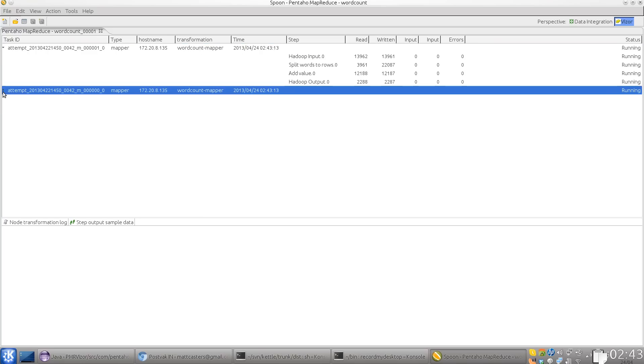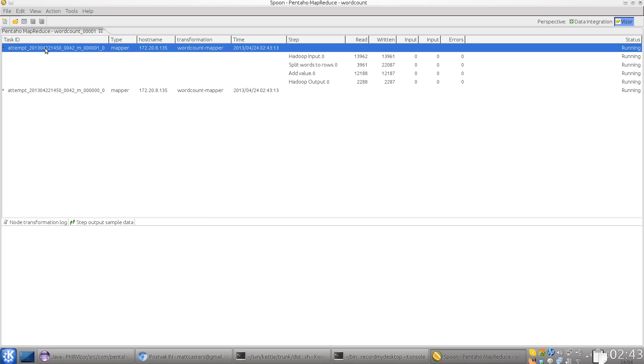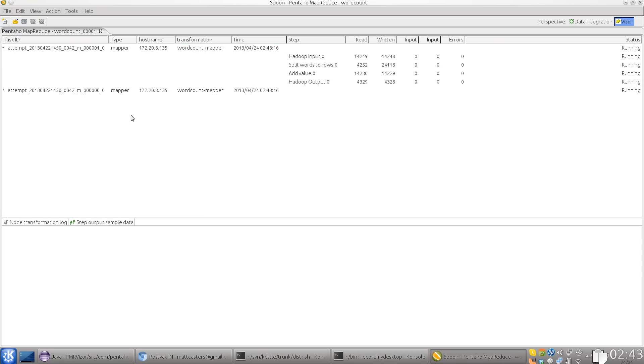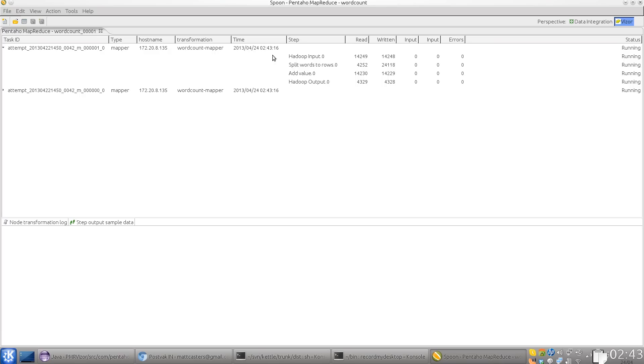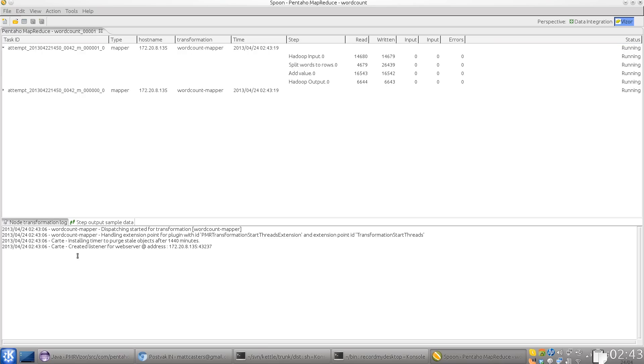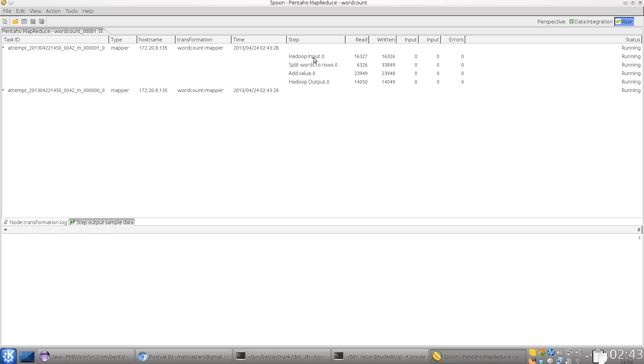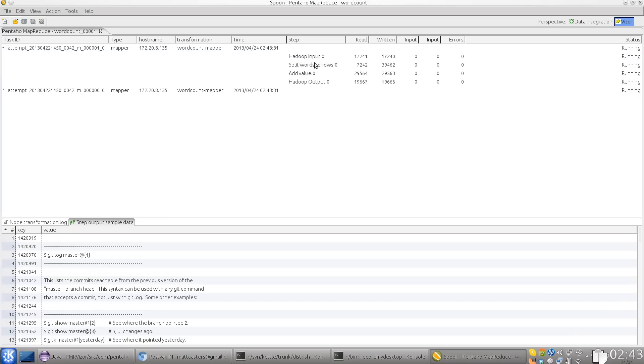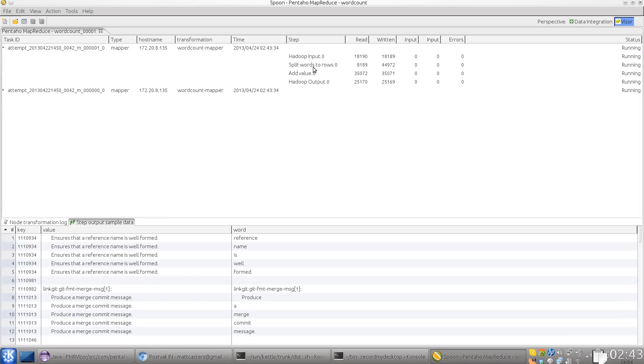So you can double click to collapse or uncollapse. And if you select one of these tabs, you can see either the node log for the transformation or if you select the step, you can see the preview data of that particular step. So you can actually see how the data goes from one step to the other.